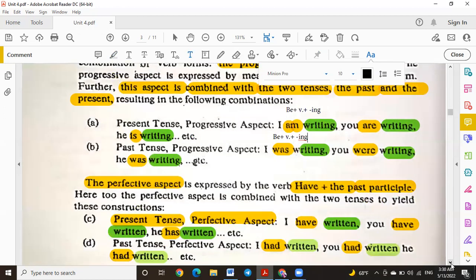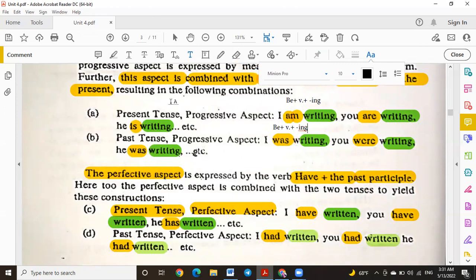The perfective aspect uses 'have' or 'has' in the present tense, or 'had' in the past tense. The perfective aspect is expressed by: have/has plus the past participle. With 'I,' 'you,' 'we,' 'they' — we use 'have.' With 'he,' 'she,' 'it' — we use 'has.' For example: 'I have written,' 'You have written,' 'He has written.' This is the present tense form.